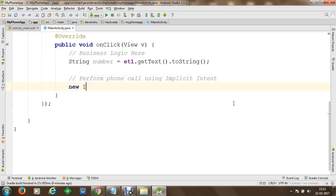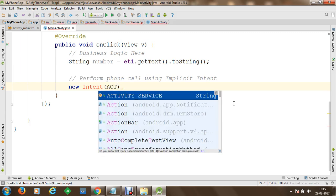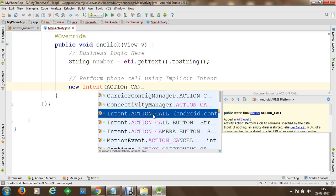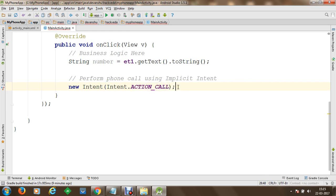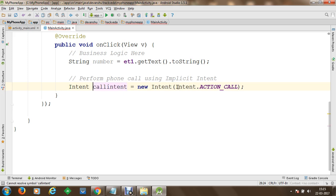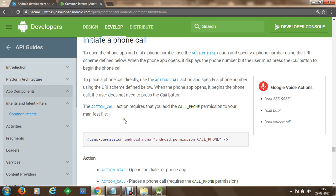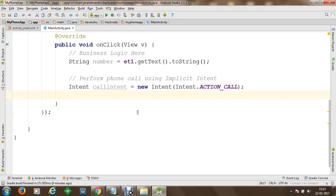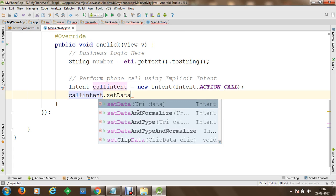Back in Android Studio, we will create a new instance of an intent and specify the action as Intent.ACTION_CALL. We store this into a variable called callIntent of type Intent. We also need to specify a data URI scheme. Using the set data method on callIntent, we set the URI. Since the number is received as a string, we use URI.parse() to convert it, specifying the format 'tel:' concatenated with the number.